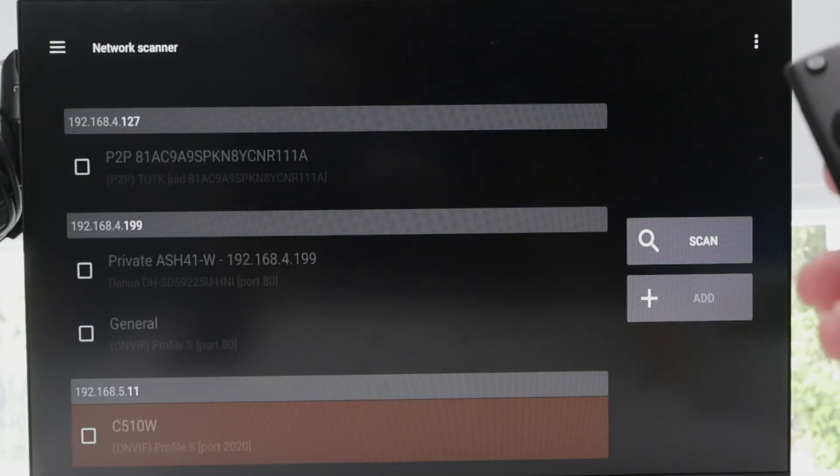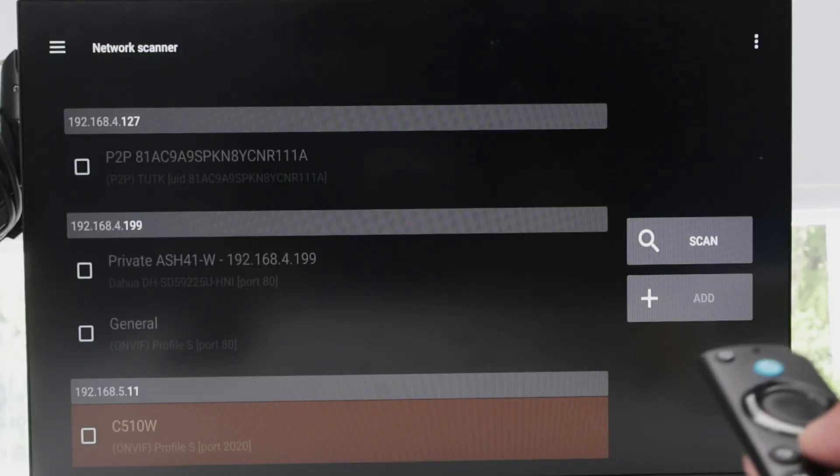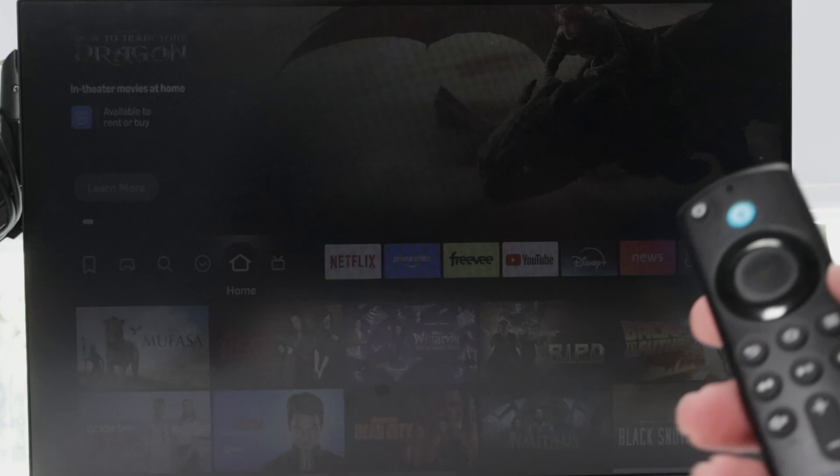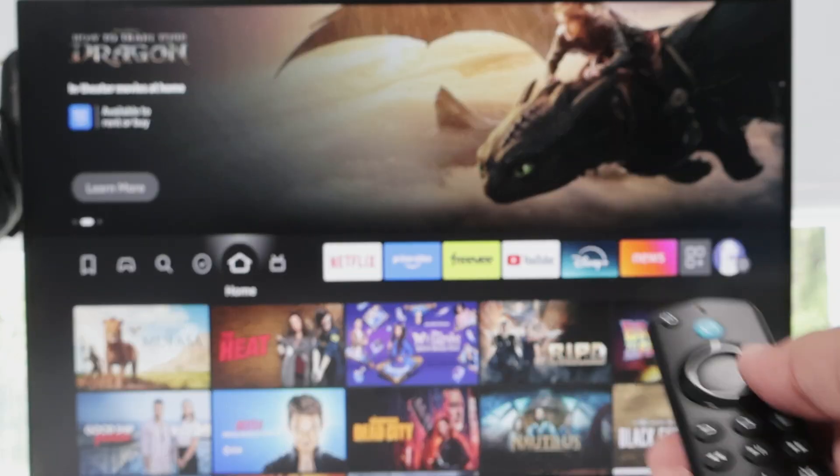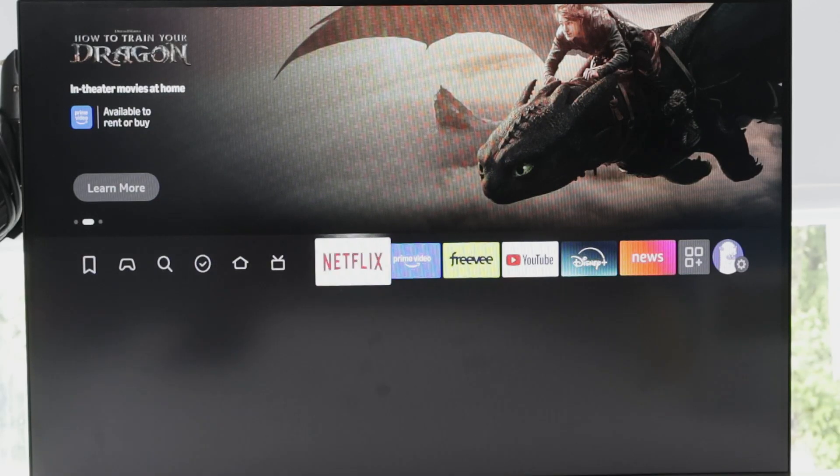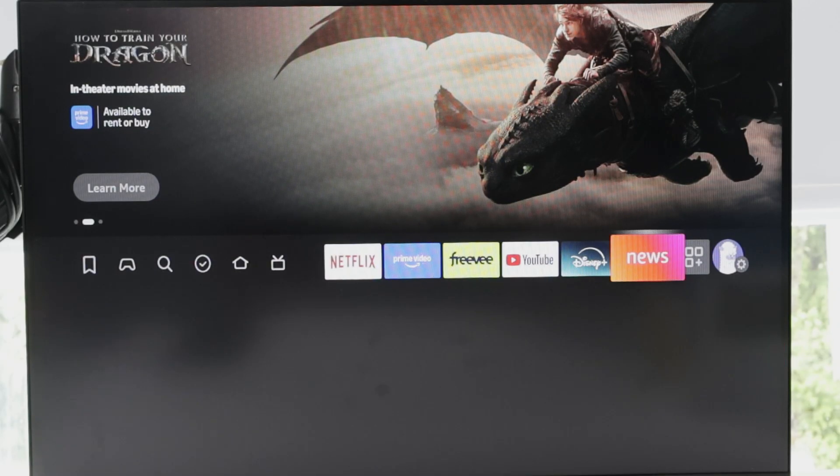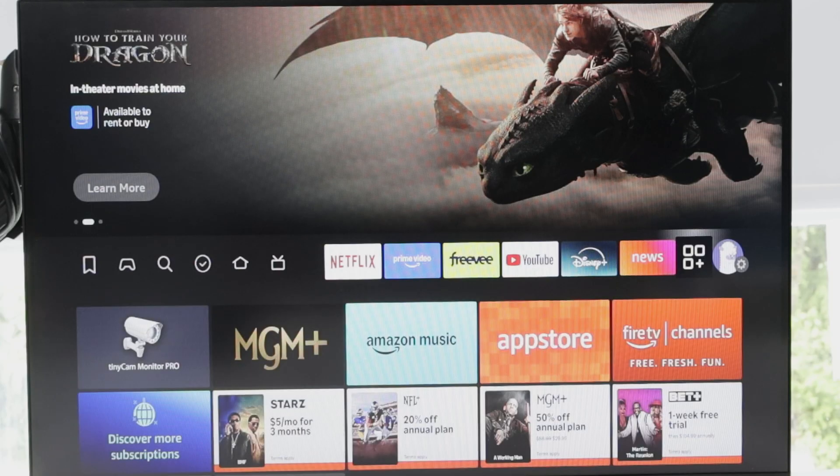See, just right here. But it's important to make sure that you have your Fire Stick connected to the network that the camera is also connected to.